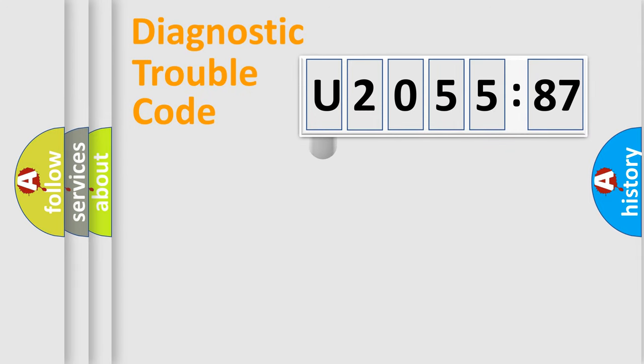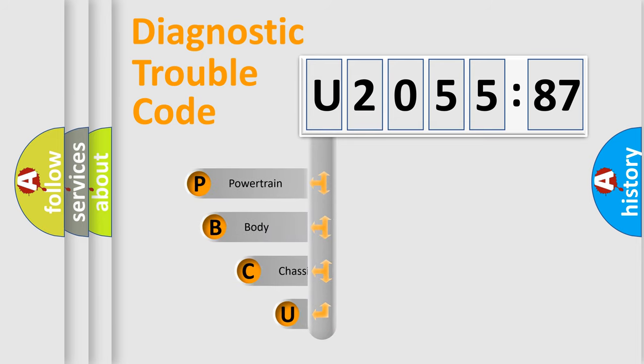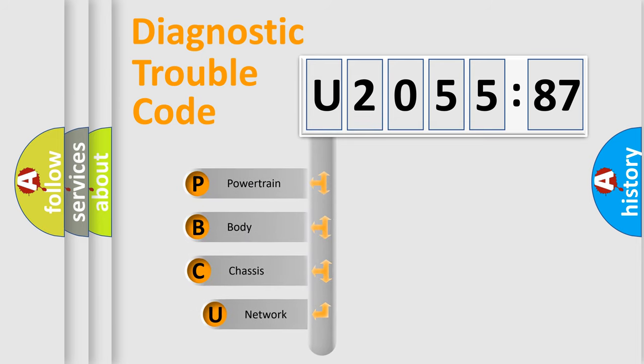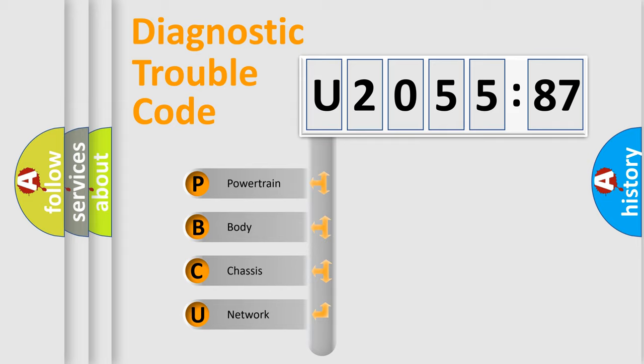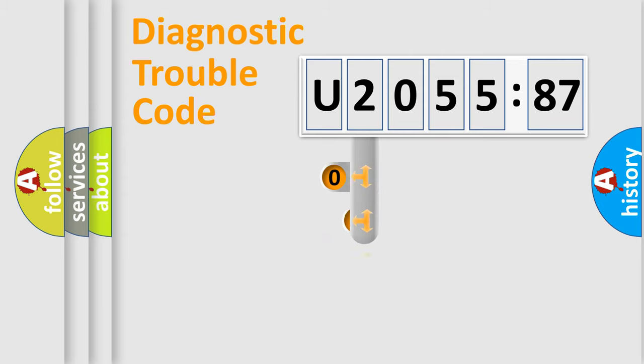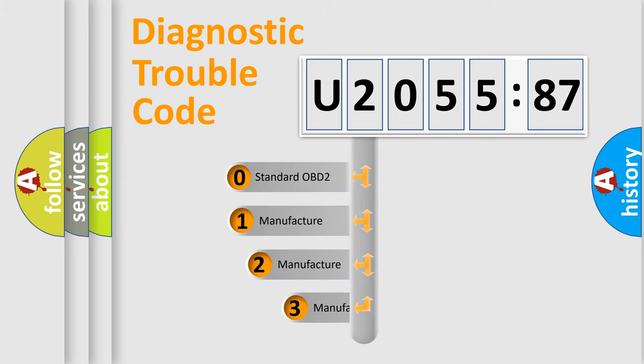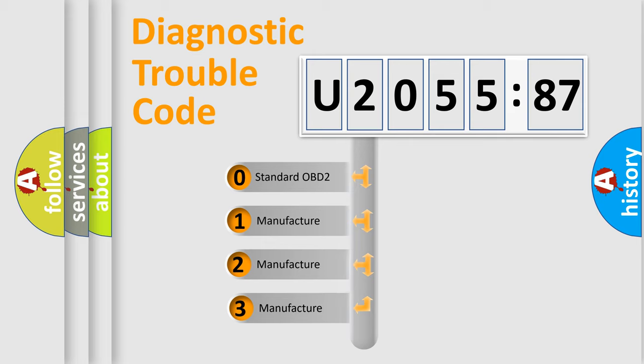First, let's look at the history of diagnostic fault code composition according to the OBD2 protocol, which is unified for all automakers since 2000. We divide the electric system of automobile into four basic units: Powertrain, Body, Chassis, and Network. This distribution is defined in the first character code.